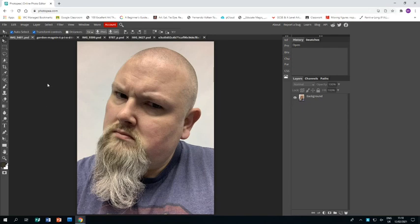Welcome to this tutorial showing you how to create artwork in response to the artist Gordon Magnin. In this video I'm going to be showing you three different techniques to explore different ways to respond to his work.